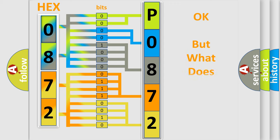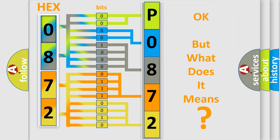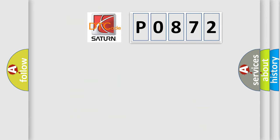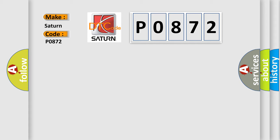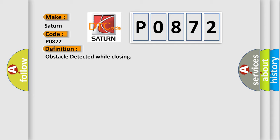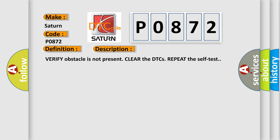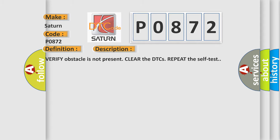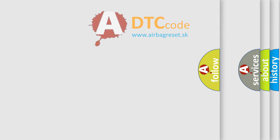We now know in what way the diagnostic tool translates the received information into a more comprehensible format. So, what does the diagnostic trouble code P0872 interpret specifically? The basic definition is obstacle detected while closing. This is the short description: Verify obstacle is not present, clear the DTCs, repeat the self-test. The Airbag Reset website aims to provide information in 52 languages.